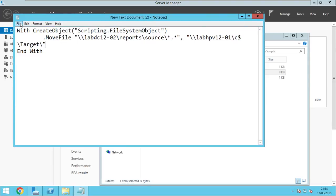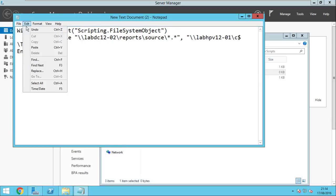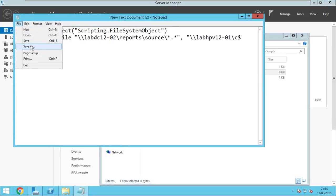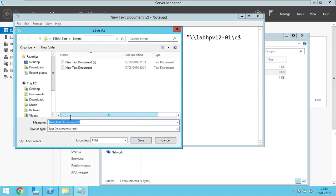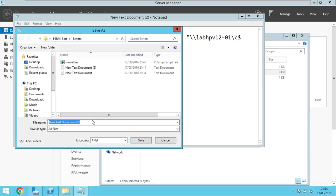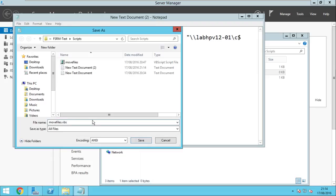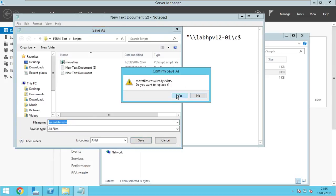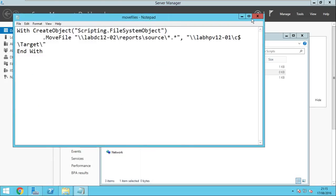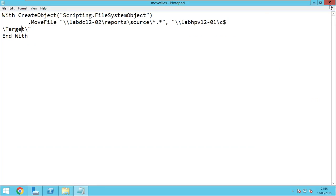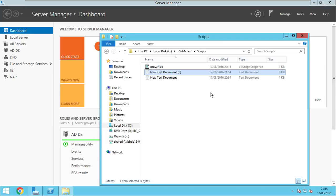To save it as a Visual Basic script you go to file, save as, all files and you have to give the extension of VBS, save, OK, just leave those.